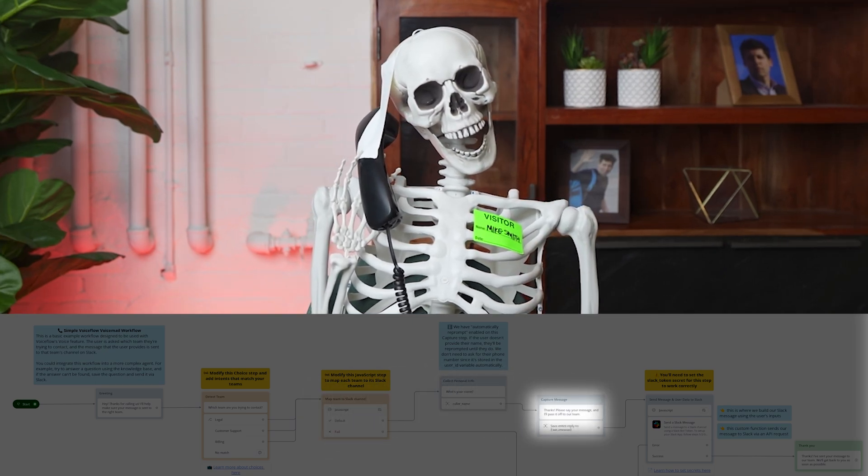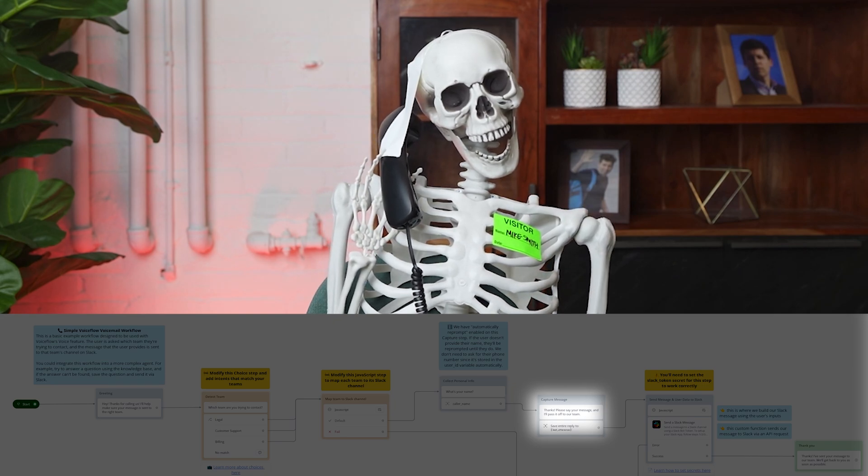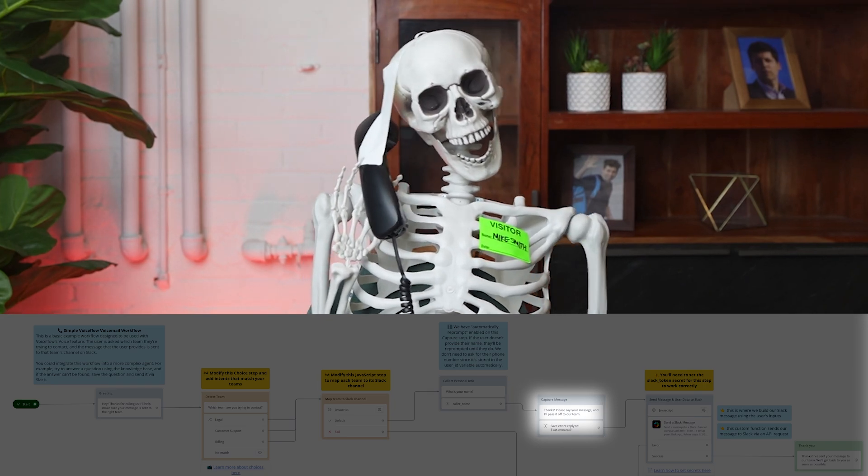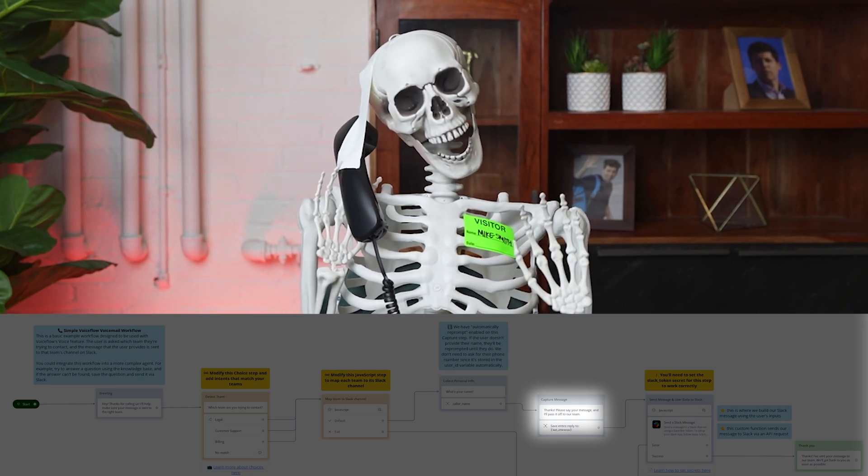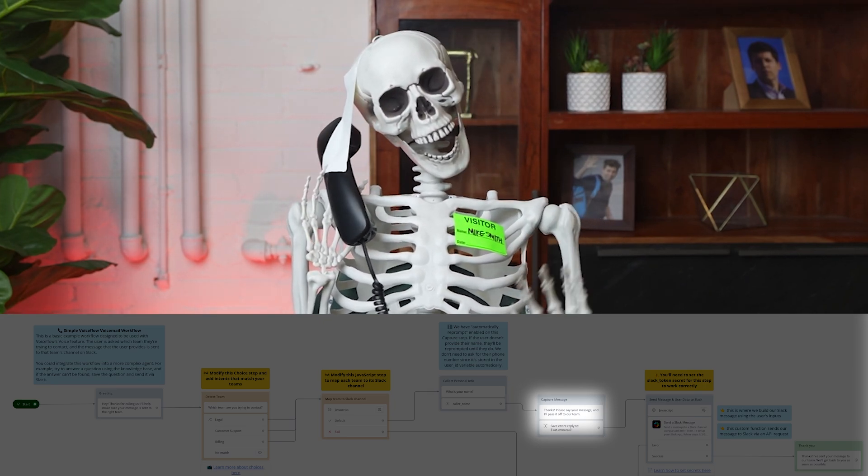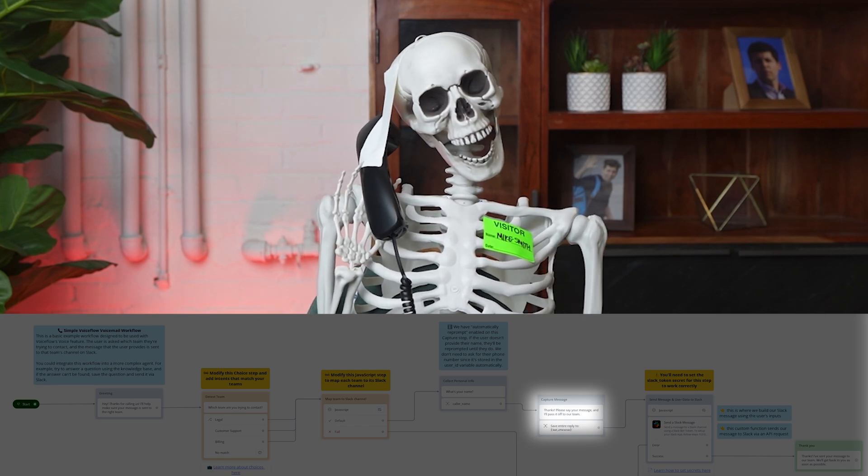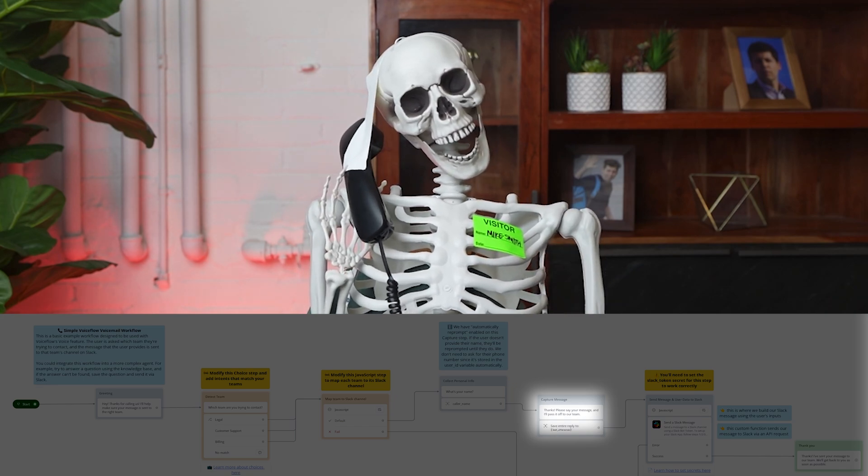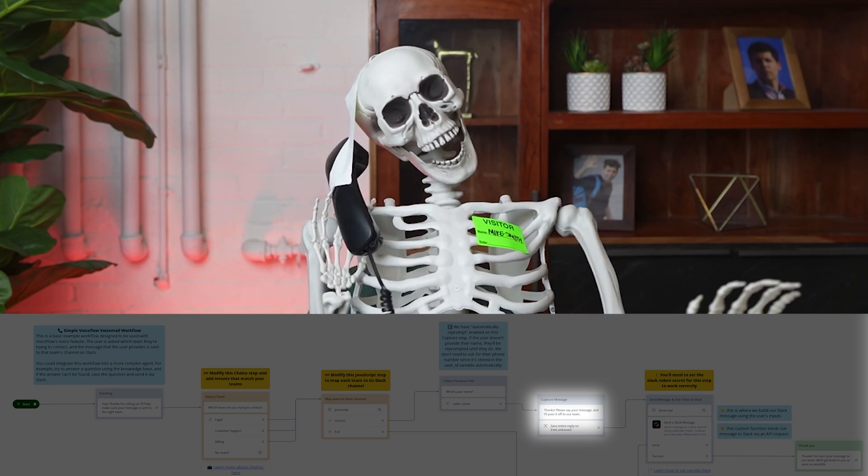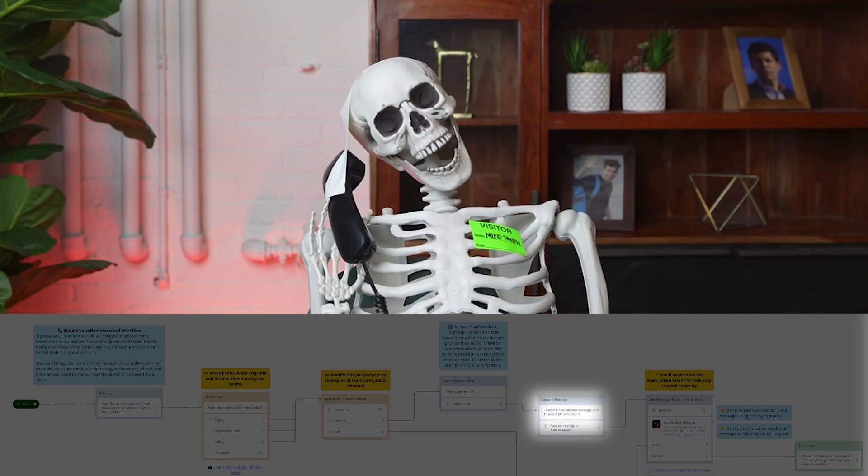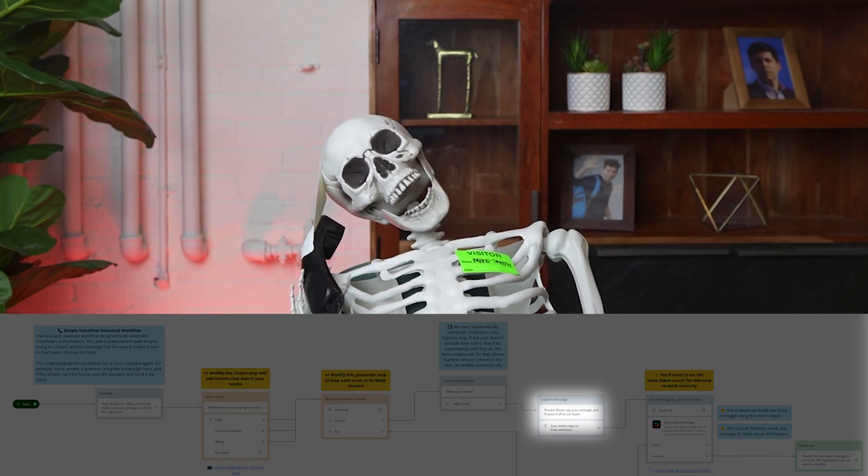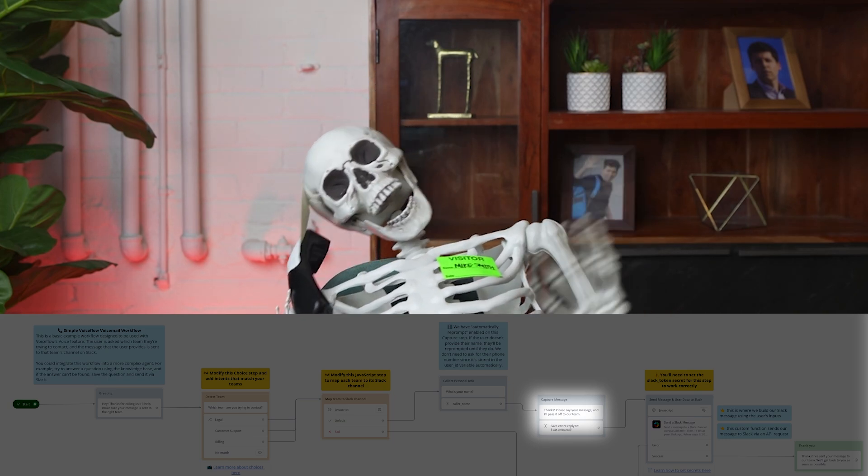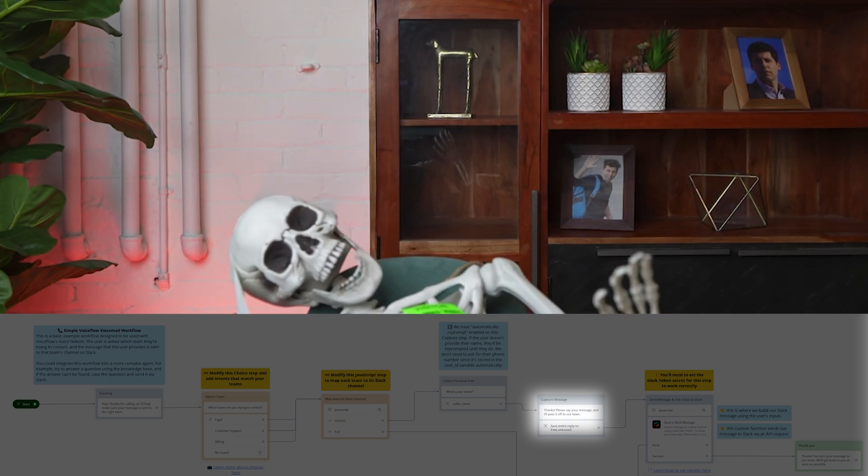Thanks. Please say your message, and I'll pass it off to our team. Yeah, I need some real help with my billing. All my money has disappeared. I don't know what is going on. But we need to fix this ASAP because I can't pay my bills. I can't buy anything. It's a real problem, alright? I need to talk to whoever's in charge right now.